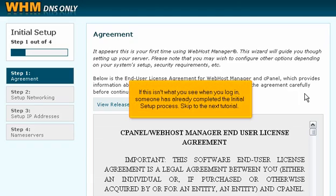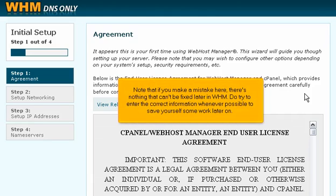If this isn't what you see when you log in, someone has already completed the initial setup process — skip to the next tutorial. Note that if you make a mistake here, there's nothing that can't be fixed later in WHM. Do try to enter the correct information whenever possible to save yourself some work later on.